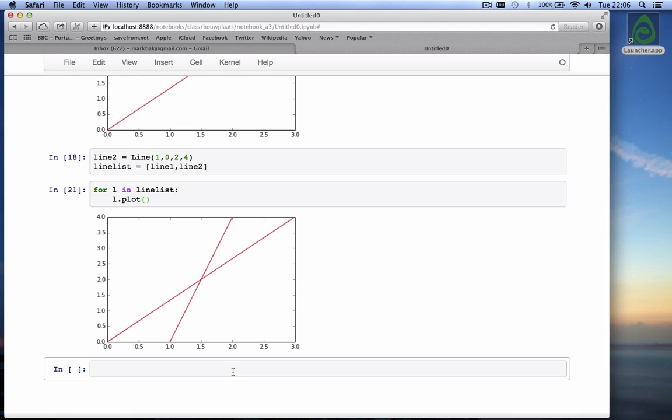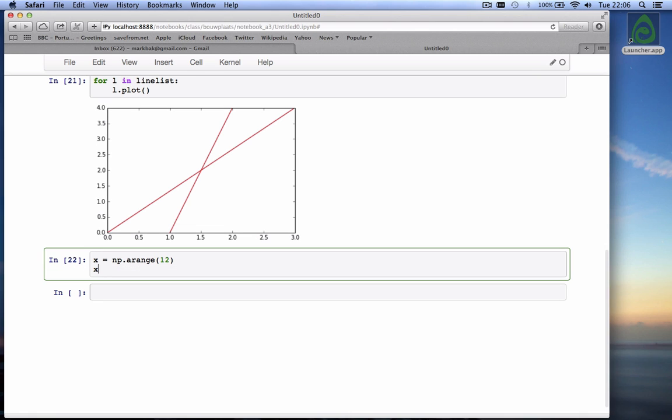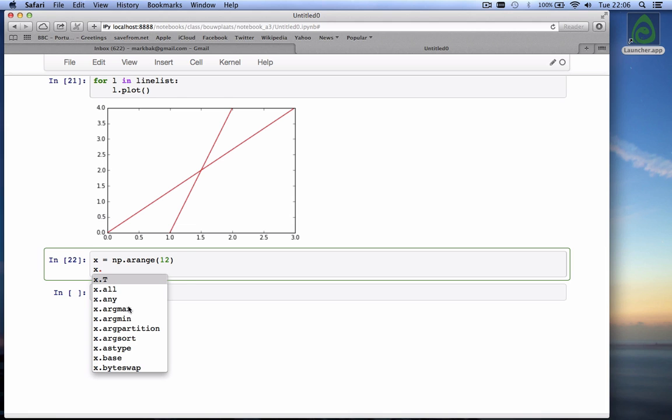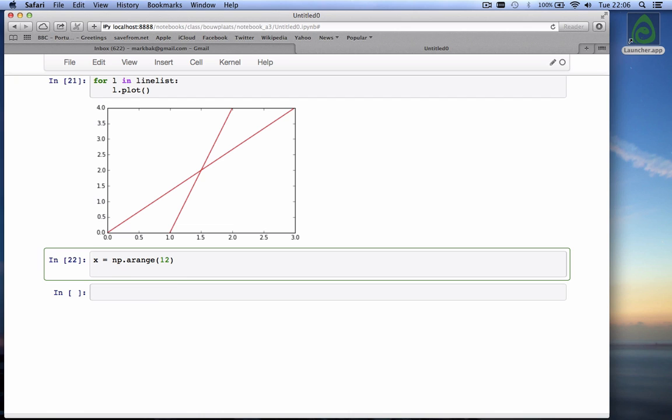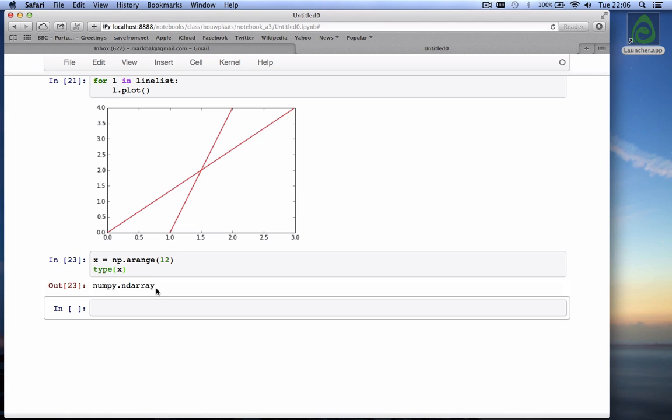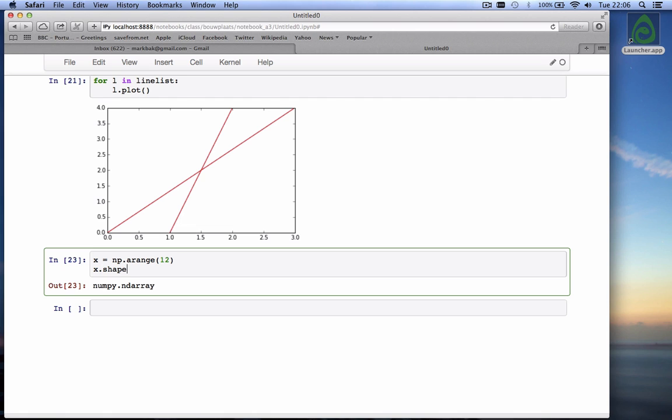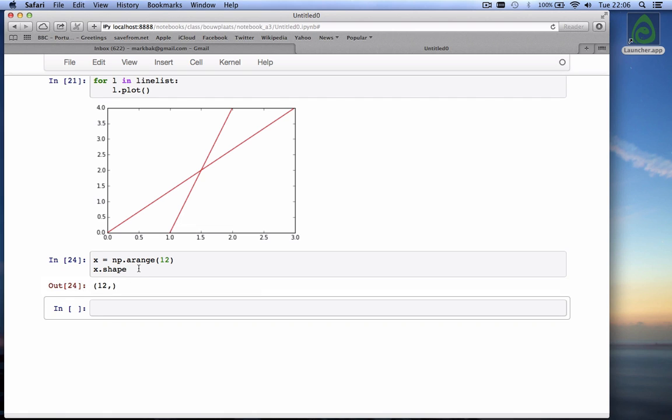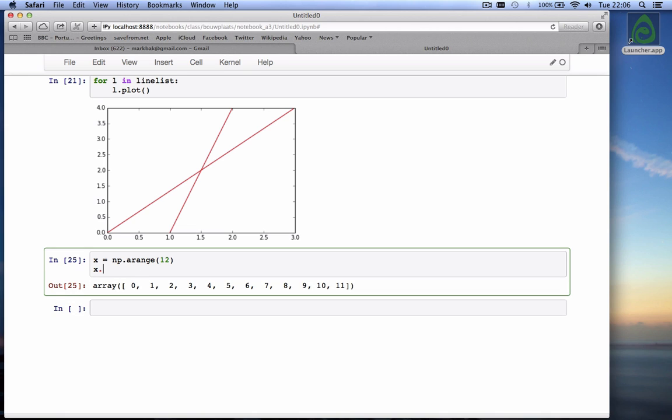For example, an array is also an object. If I say x is equal to np.arange of 12, then x is an array. And if I do x dot tab, you'll find out there's lots of functions and attributes associated with this x because, type x, x is a numpy.ndarray. That's the name of the object. And I can change things. For example, x has a shape and the shape is length 12. So if I type x, x is 0 through 11.